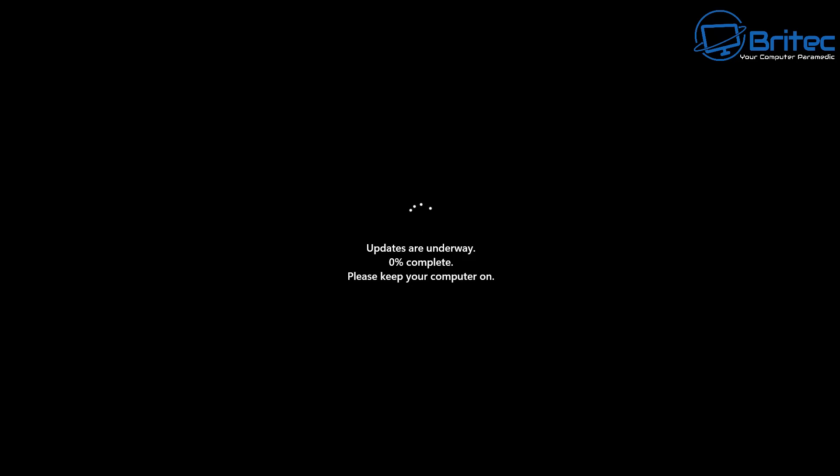It's going to go ahead and do all this for you in the back end and you won't have to do anything. You can see here updates are underway, zero percent complete. It will take a bit of time to get all this done. I'll speed this process up.